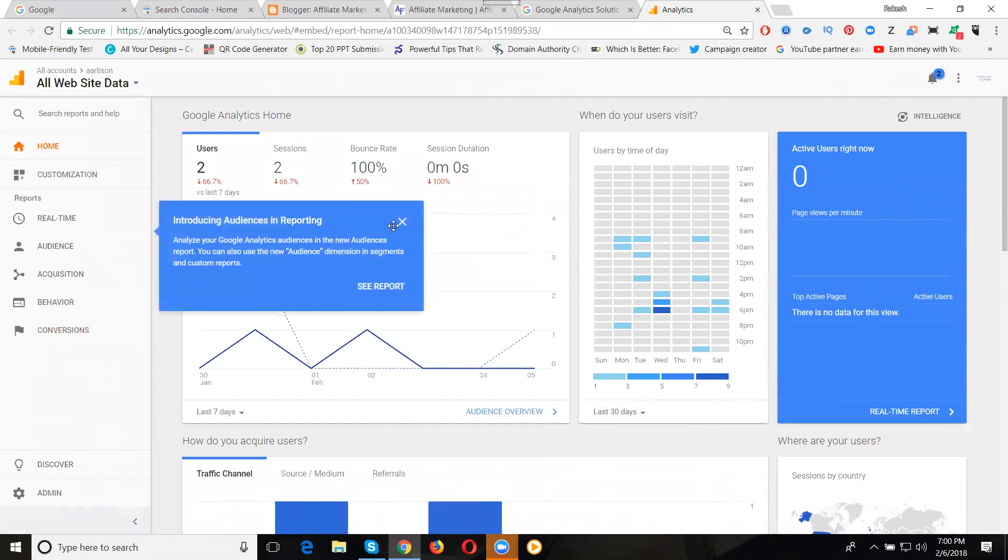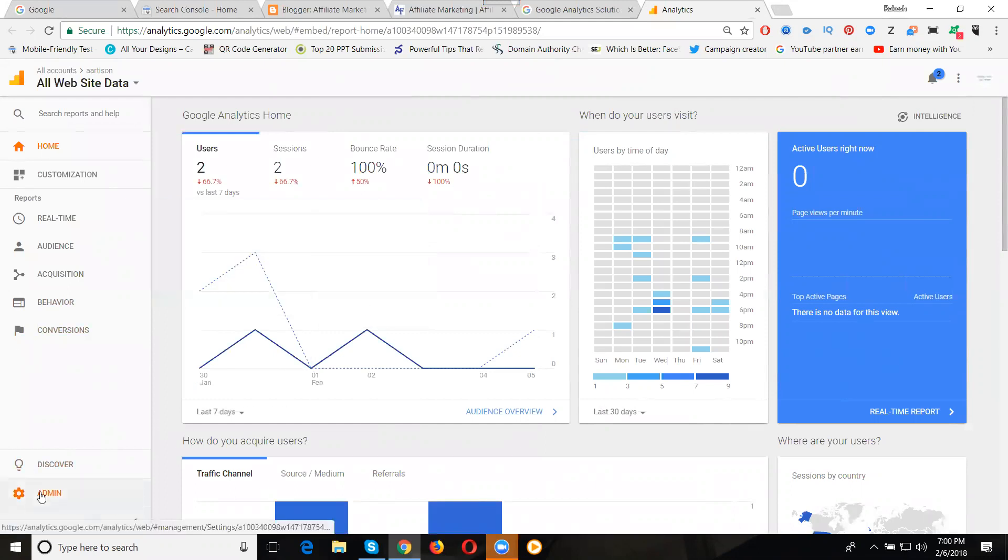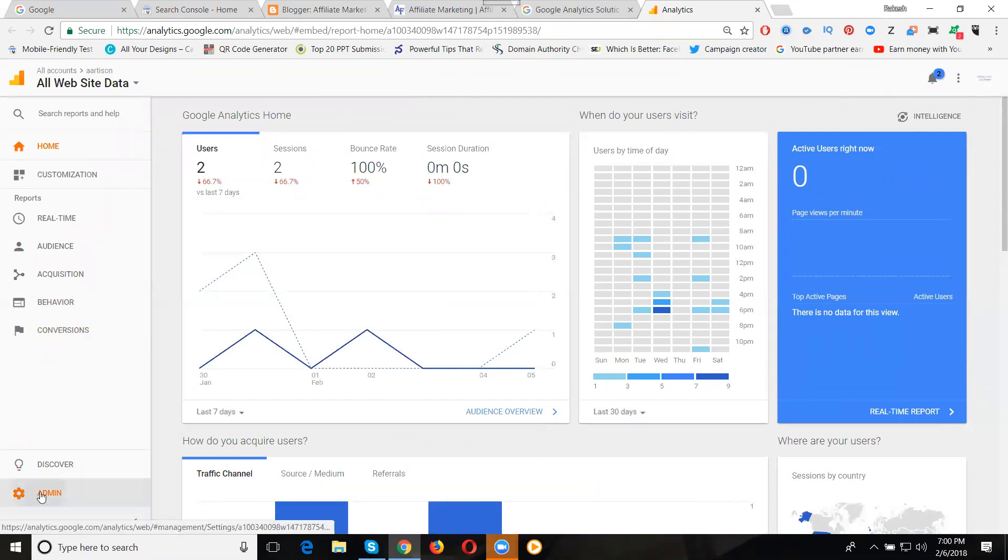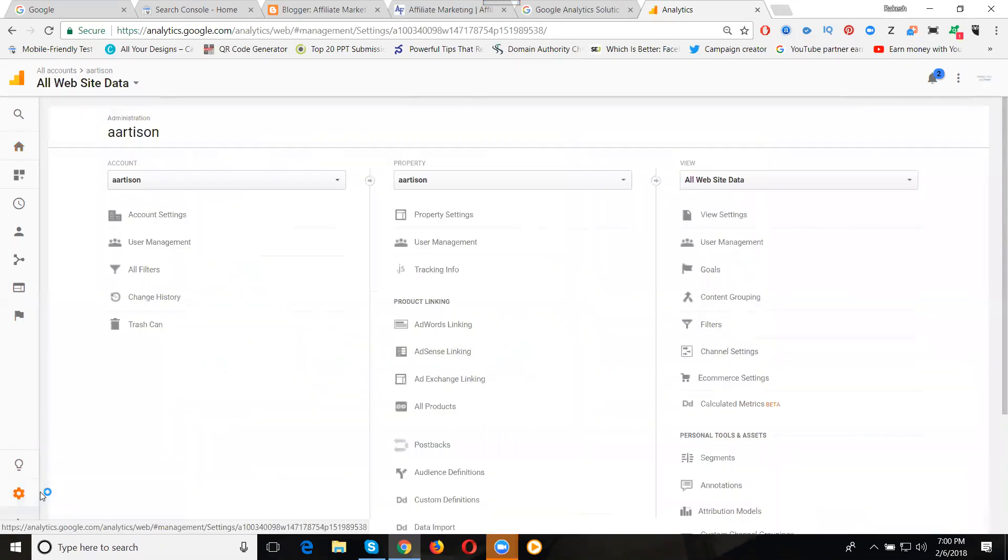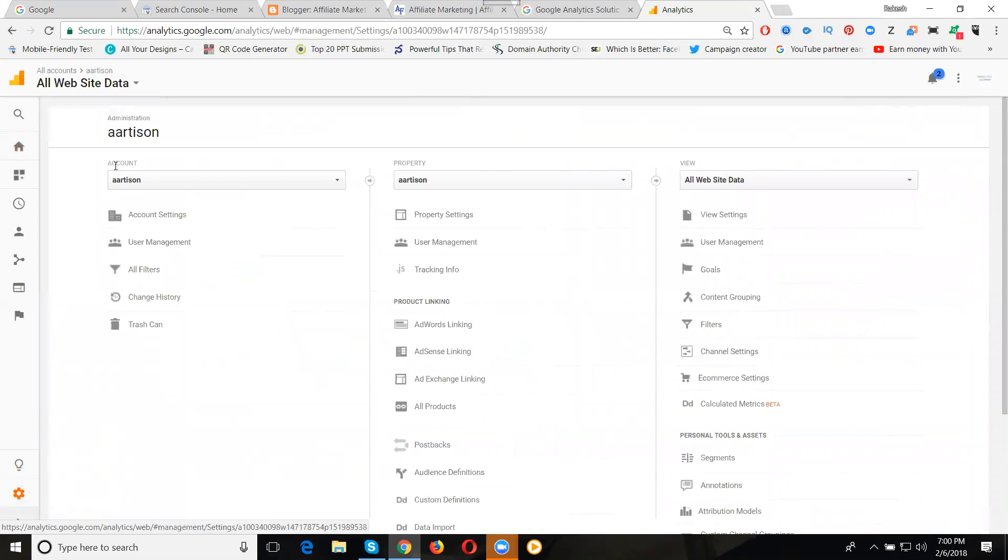Now in the next step, go to Admin. Click the option called Admin, then go to Account section. Please write down one important note: with one login to Google Analytics, we can add 100 websites.